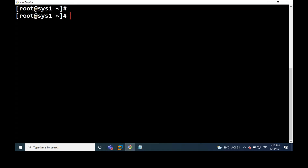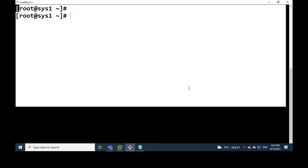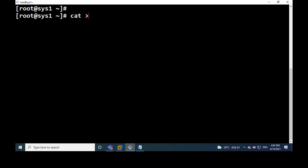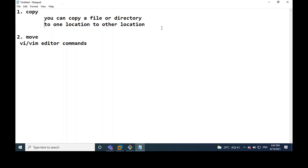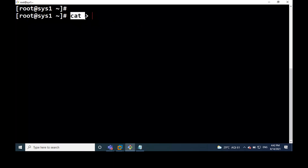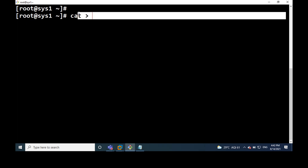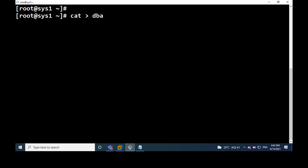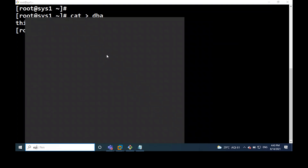So see, here I have a file. This is the Linux command prompt. I am creating a file by using the cat command. You can create a file by using the cat command, touch command, or VI command. I am creating a file — file name is DBA. Just see how to enter the data. I type: this is DBA file. If you want to save the information into the file, just press CTRL+D. CTRL+D is save and exit.